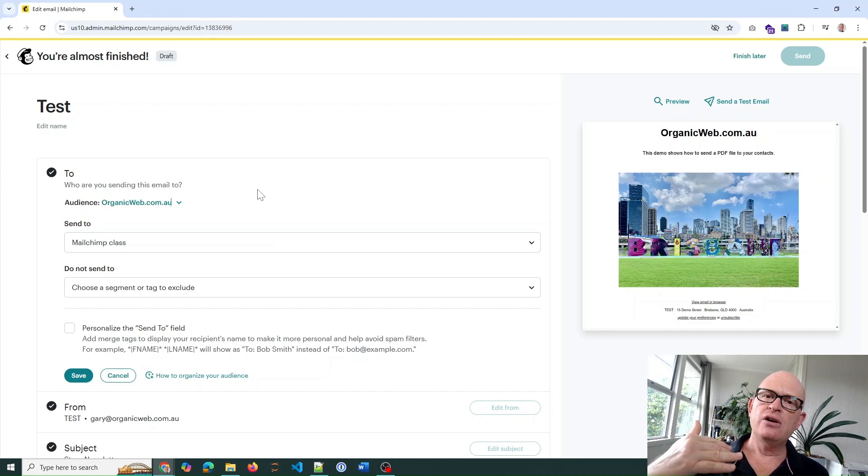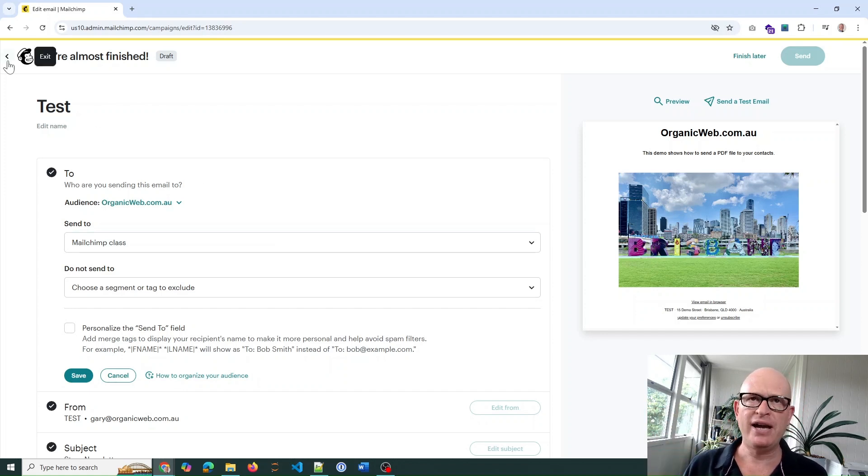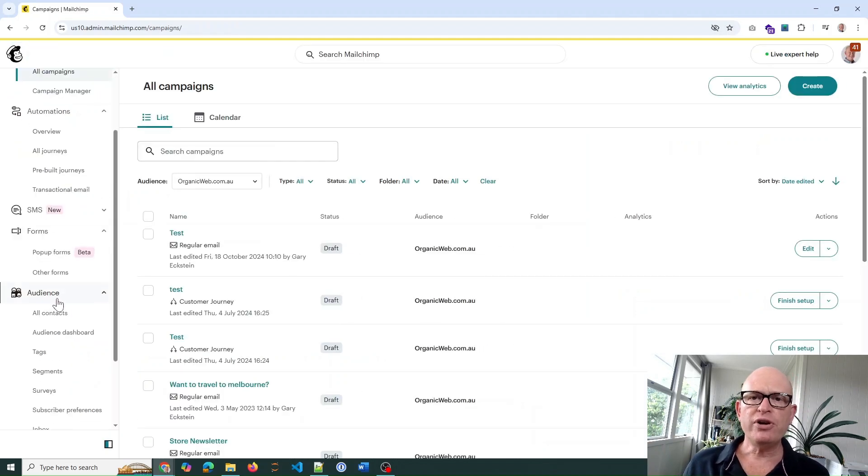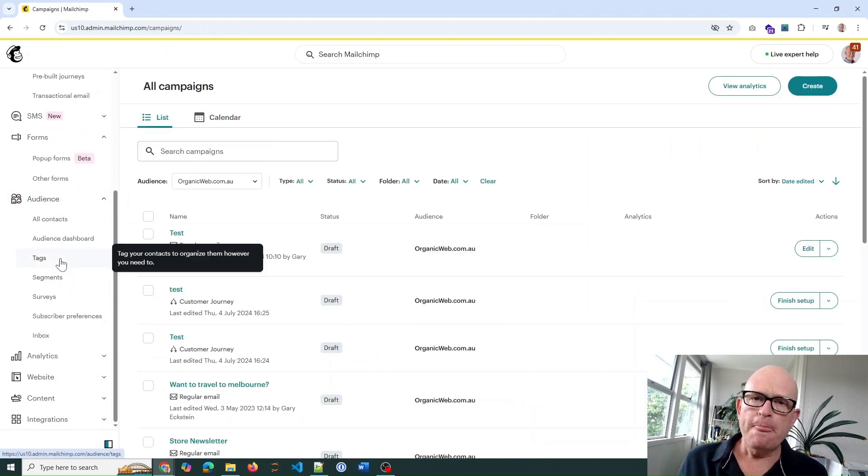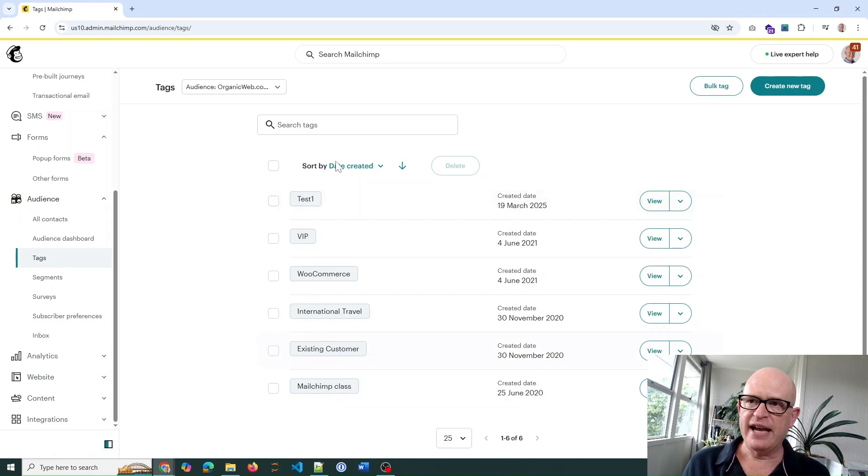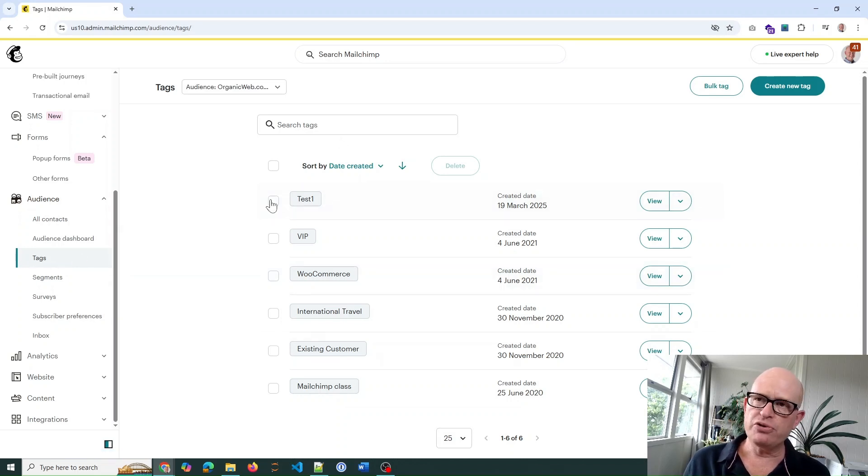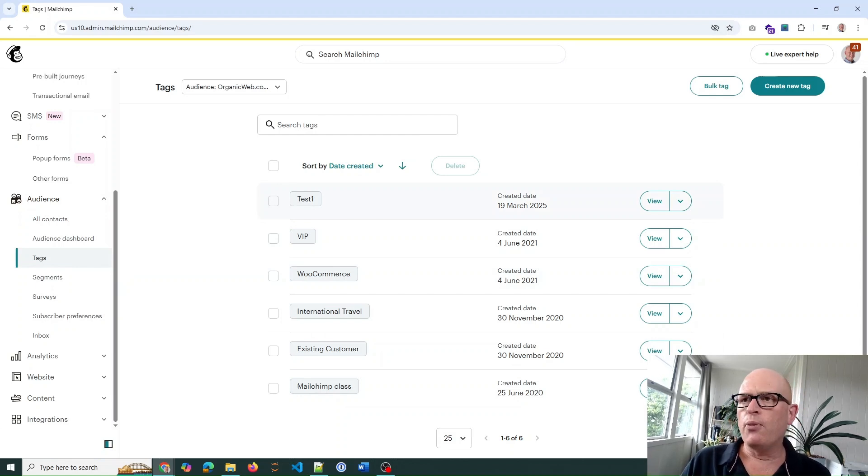Let me show you. If we go to our audience and click on tags, you'll notice I have various tags. What we want to do if we want to send to two or more tags is create a segment.